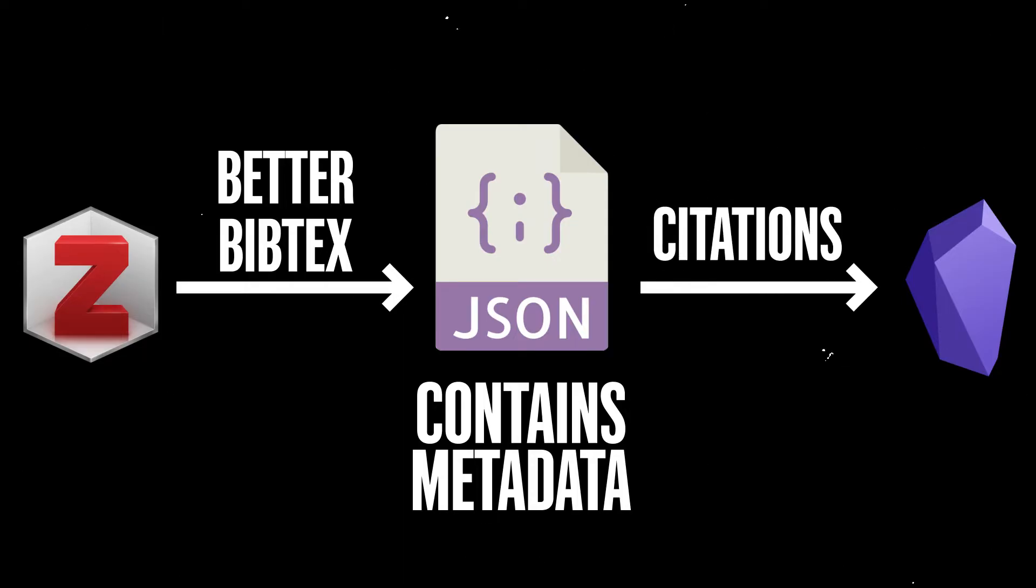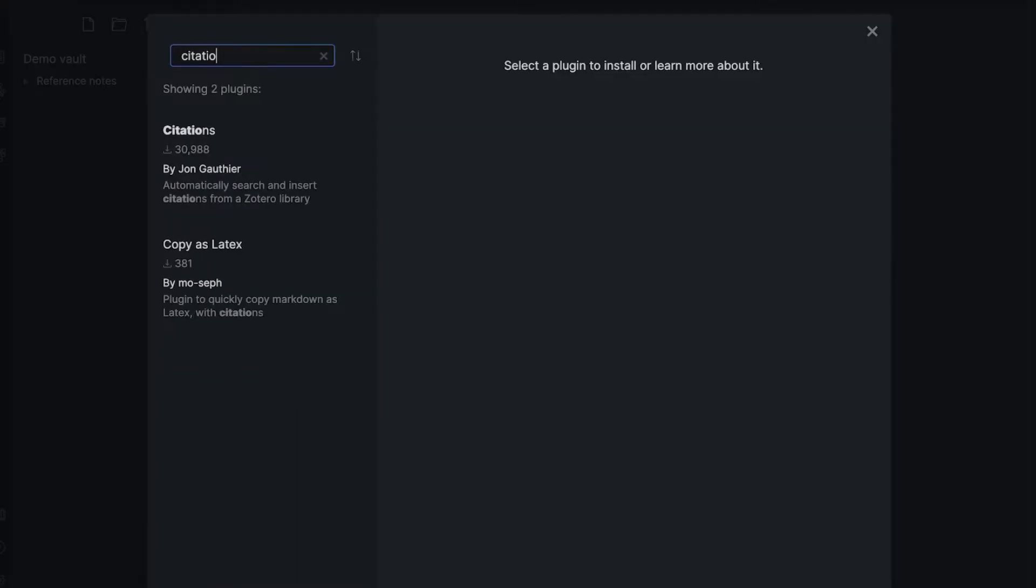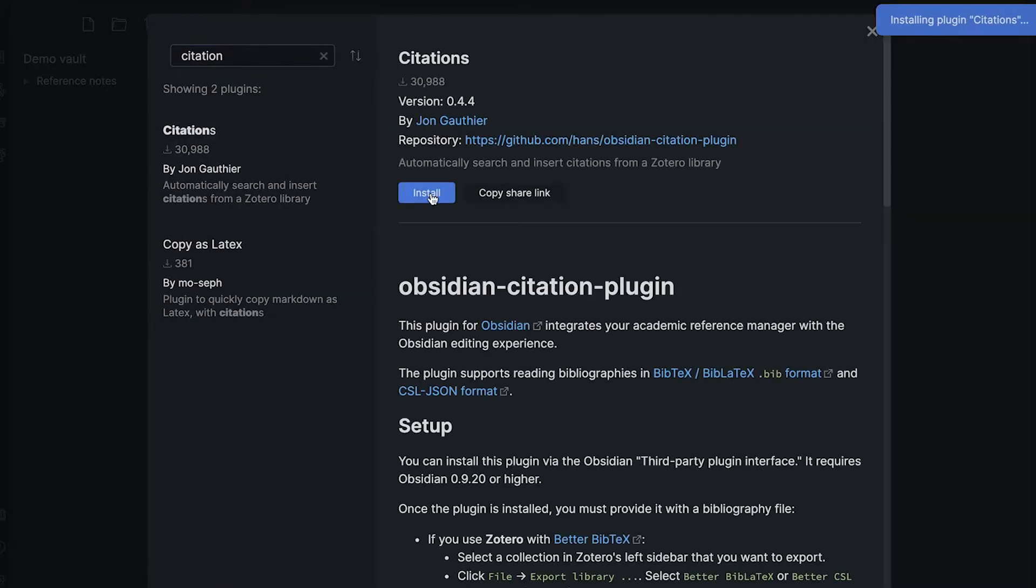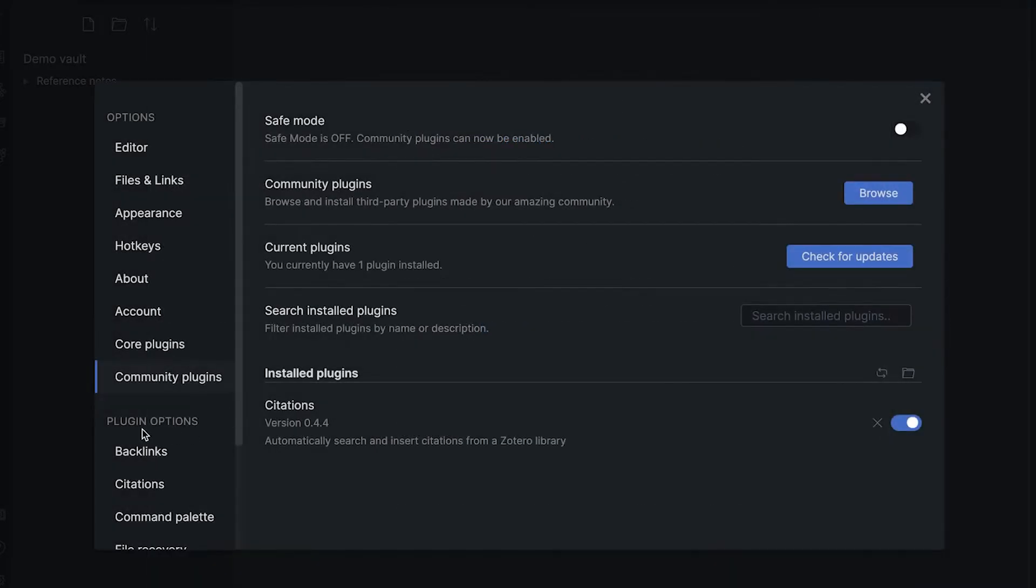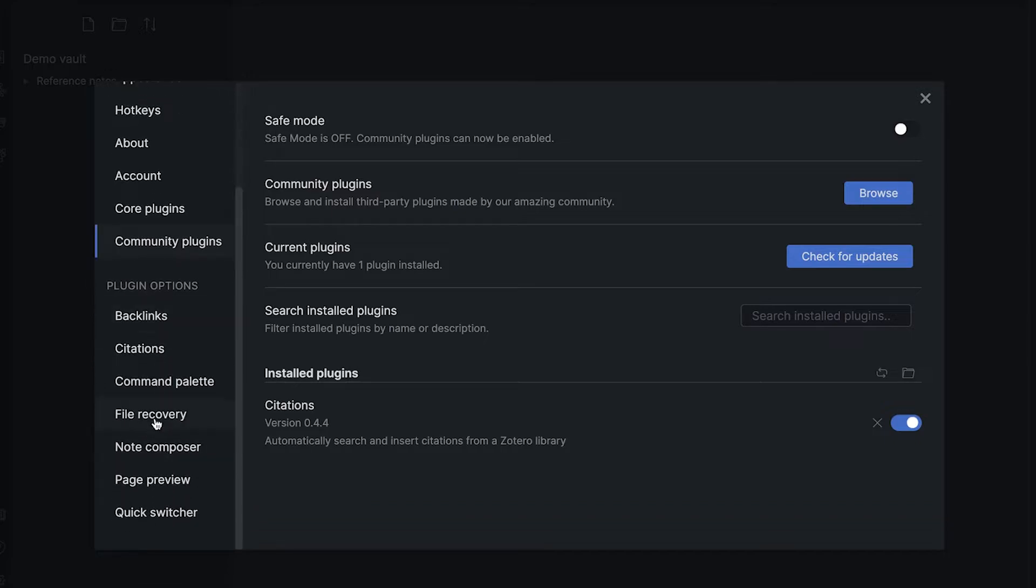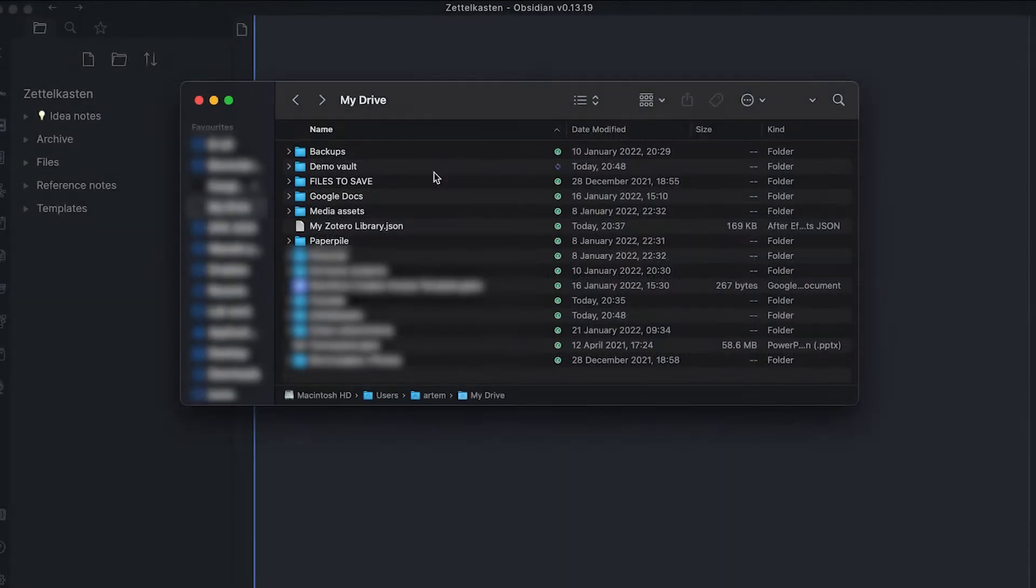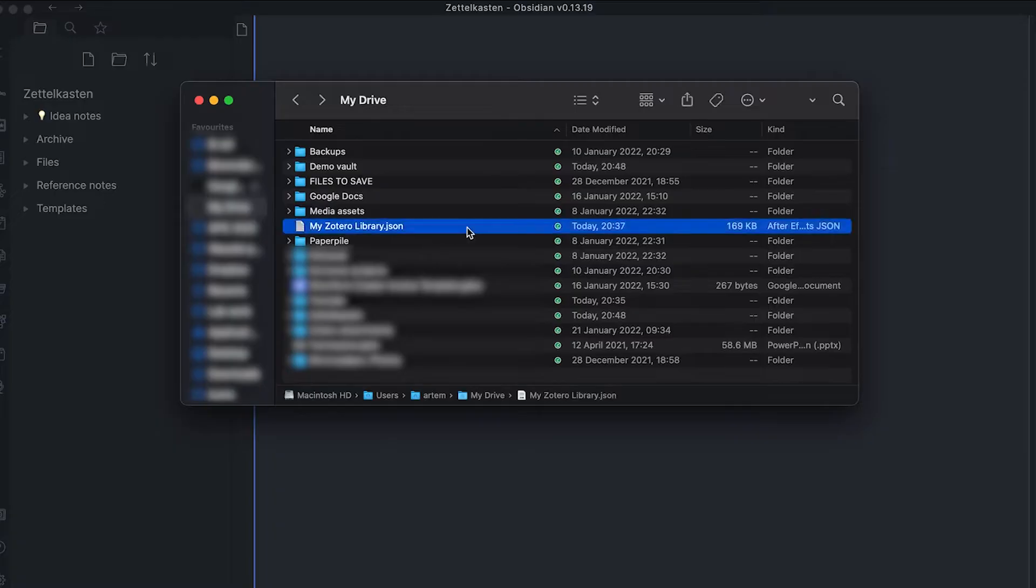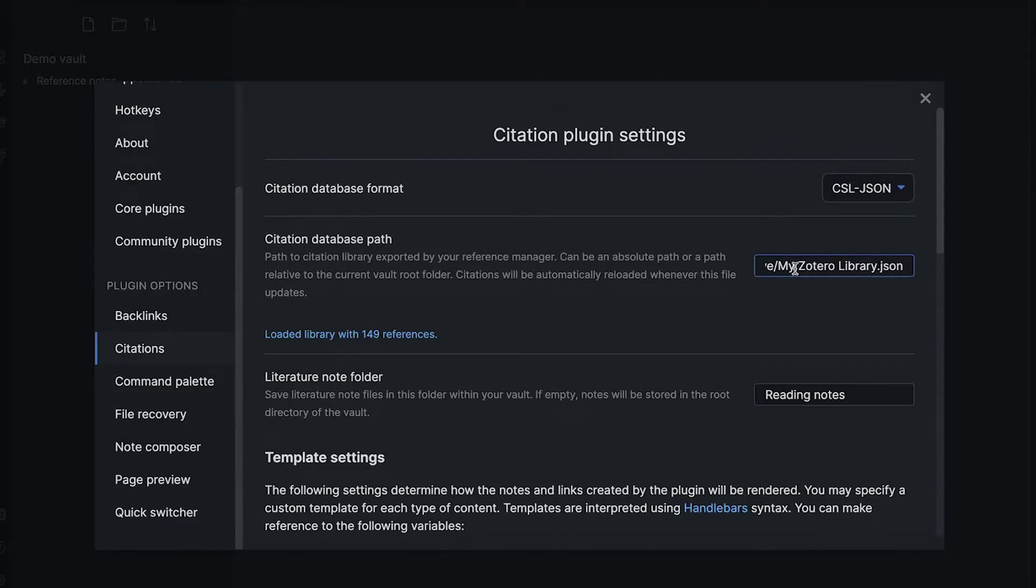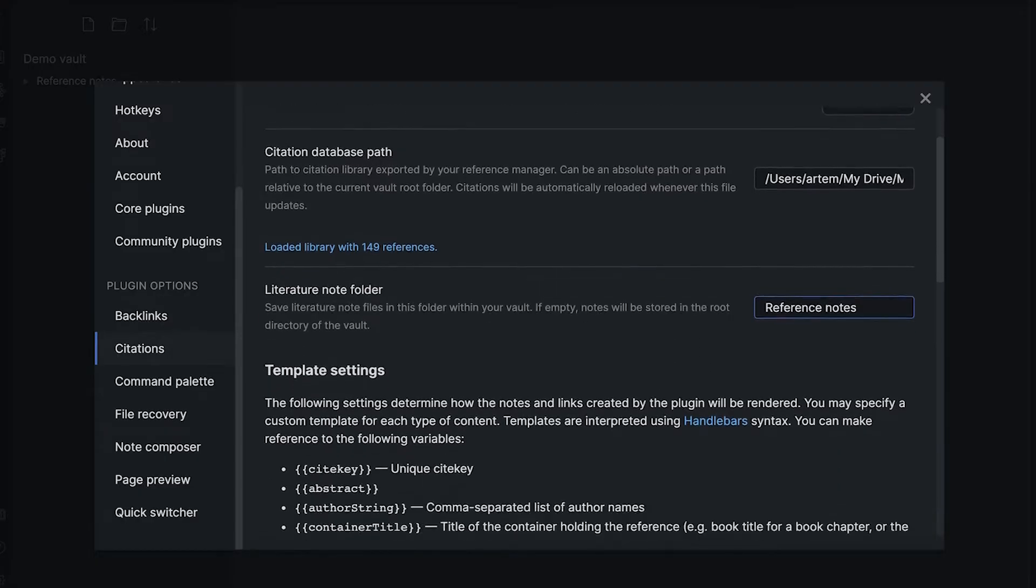So, let's do that. In Obsidian, install the plugin called Citations, and don't forget to enable it. Now, go to Settings, Plugin Options, Citations. Copy the path to the JSON file we have just exported from Zotero, and paste it to the Citation Database Path field. If everything is okay, Obsidian will tell you that it has loaded successfully. And don't forget to configure the folder where Obsidian will put all the literature notes.